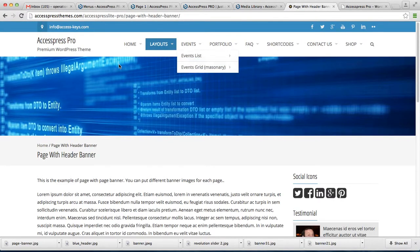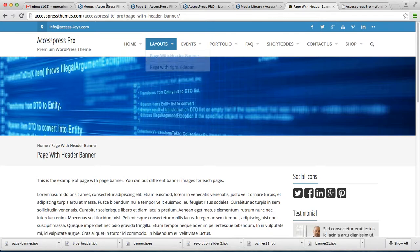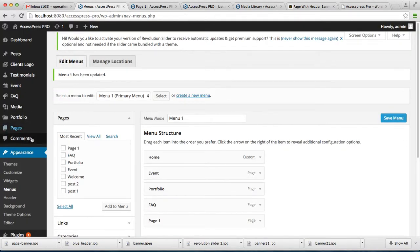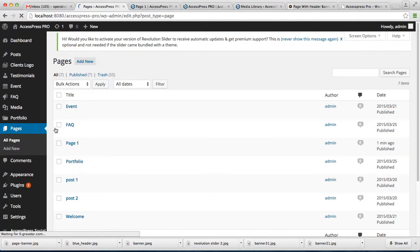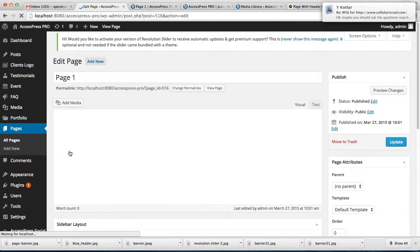Let's check out the other layouts: page with right sidebar, left sidebar, and both sidebar. To do that, let's again go back to your dashboard. I'm going to edit the same page, but you can create your own other page.